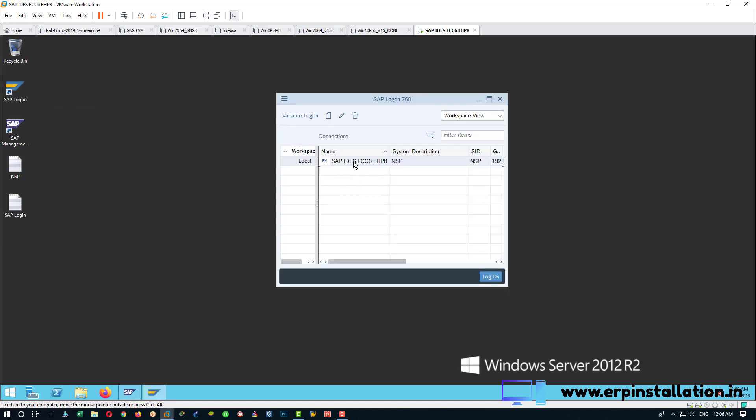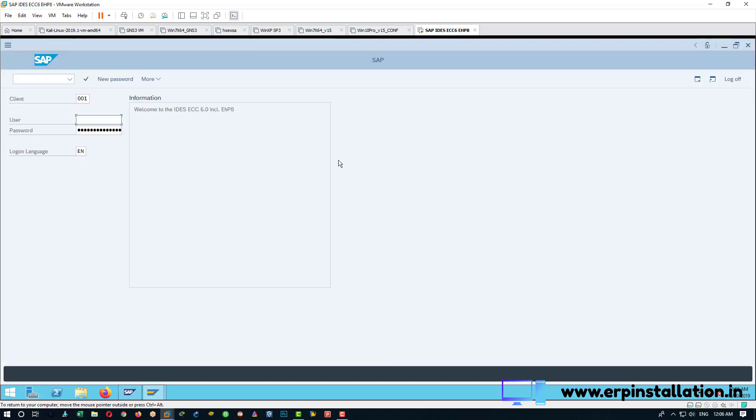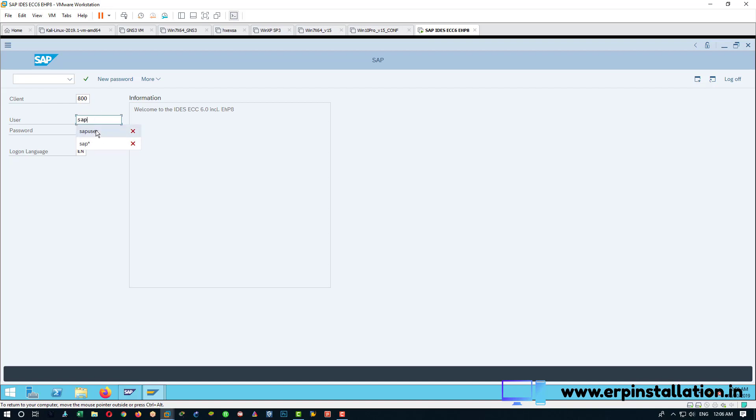Double click on this, enter the client, whatever client you have, enter the username and password.